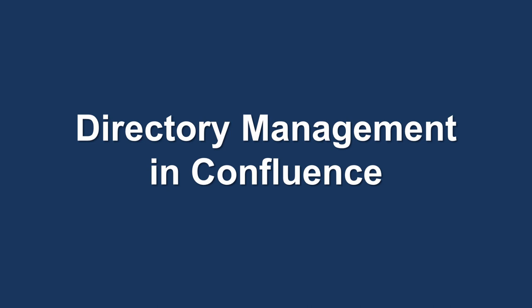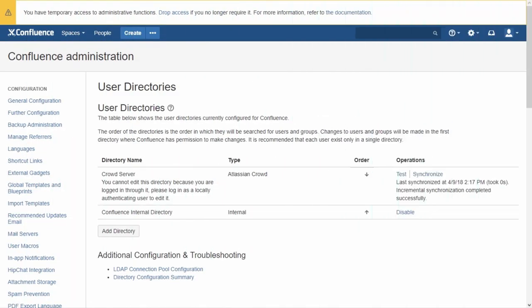When you have several Atlassian applications, it's time to switch from the Confluence internal directory to Crowd. Such migration is simple and documented. After importing users into Crowd, we advise testing your system and changing the directory order so you can quickly roll back to the internal directory if something goes wrong. Before changing the order, we advise creating one additional system administrator in the Confluence internal directory.